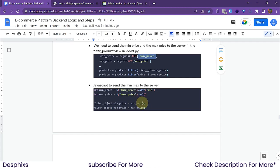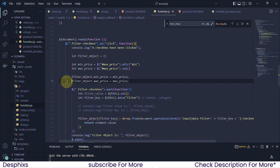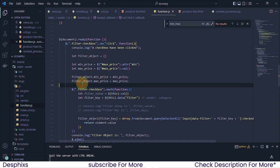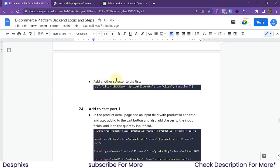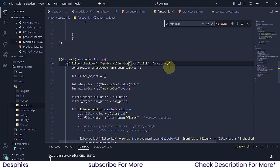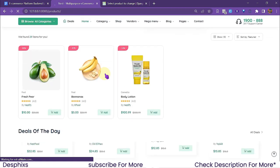One more thing we need to do is grab the filter objects' min price and max price and assign them. So we copy that and paste it below, adjusting to the right place. We grab the filter object's min price and set it to the min price variable, and similarly grab the filter object's max price. Finally, we add the 'price_filter_btn' ID as another selector — using a hash — to the function.